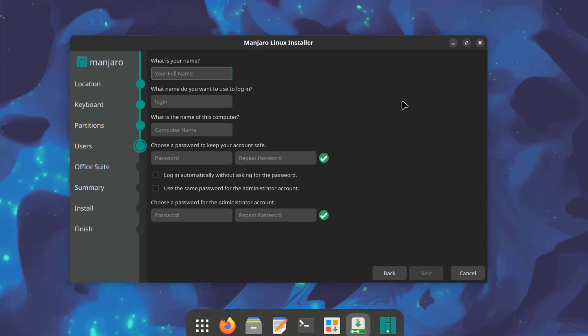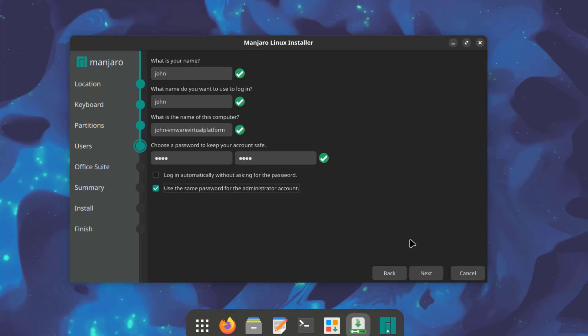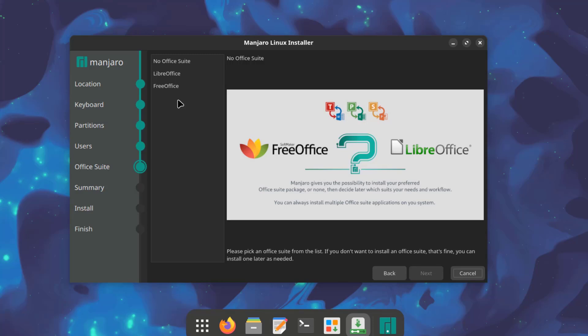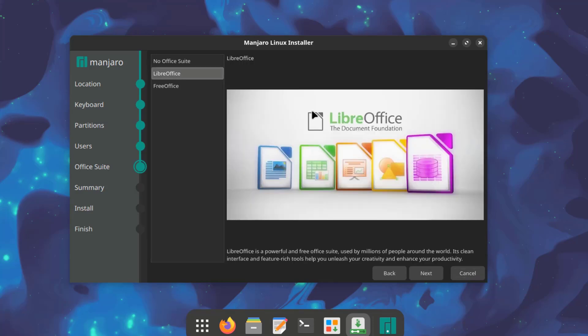I'll create an account. So it says login automatically without asking for the password. I'll leave that unchecked. I'm going to check this box. Use the same password for the administrator account. So here you can choose your office suite. There's no office suite, LibreOffice and FreeOffice. I'm going to select LibreOffice.